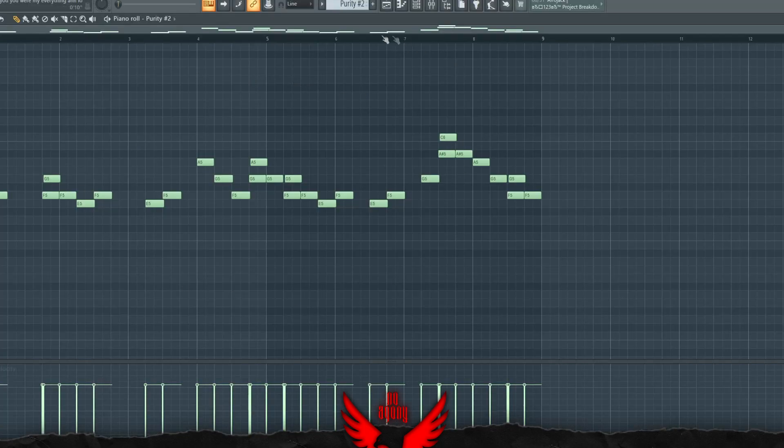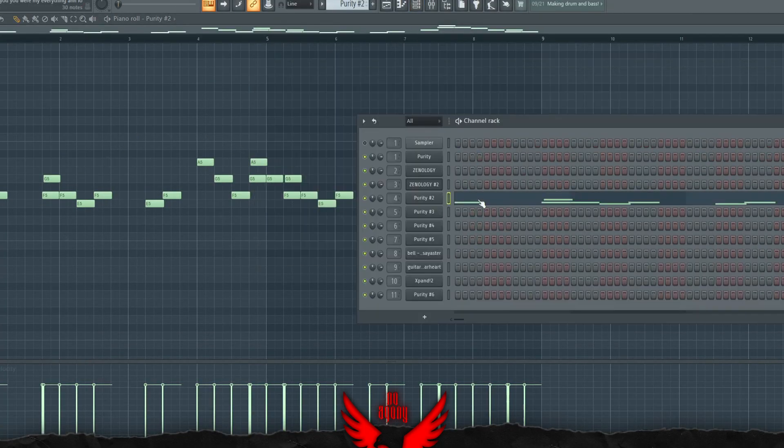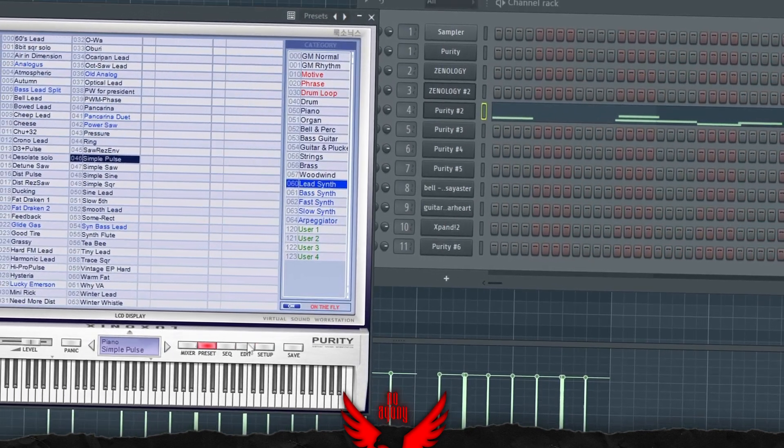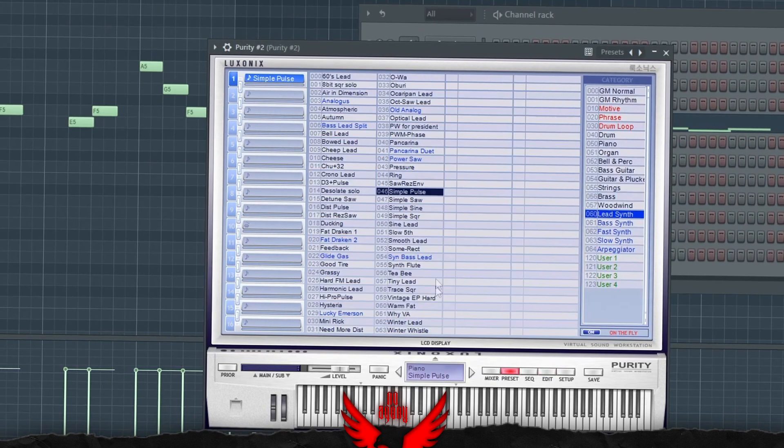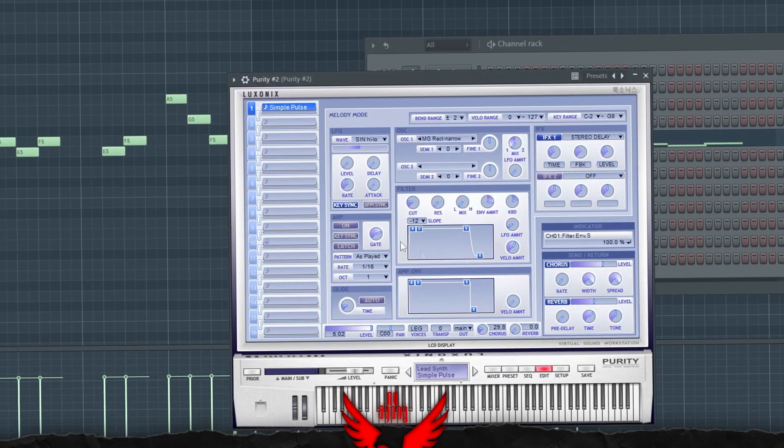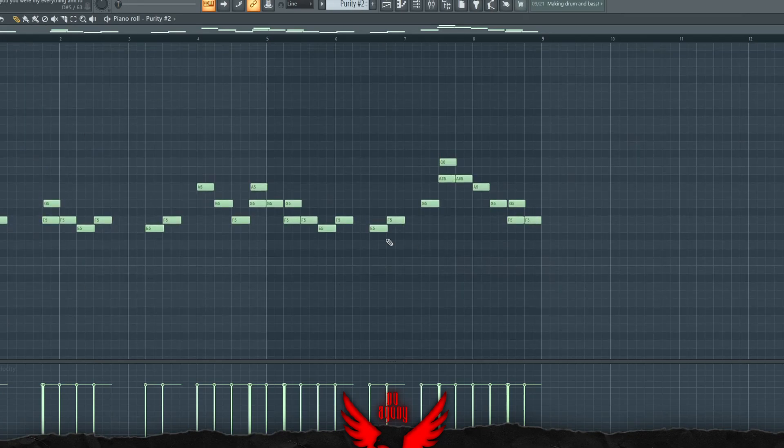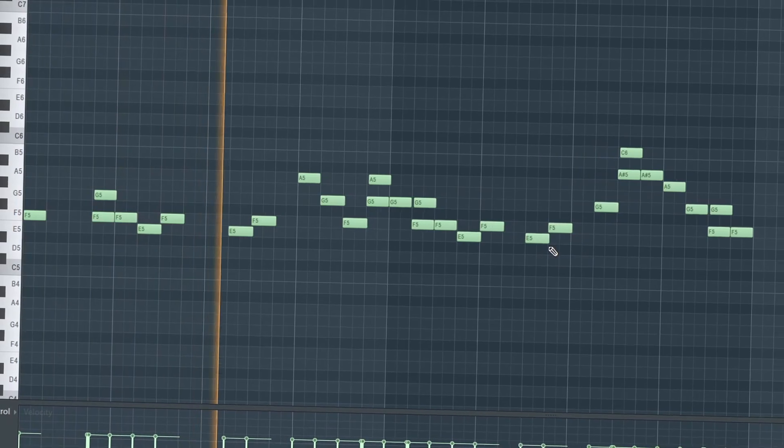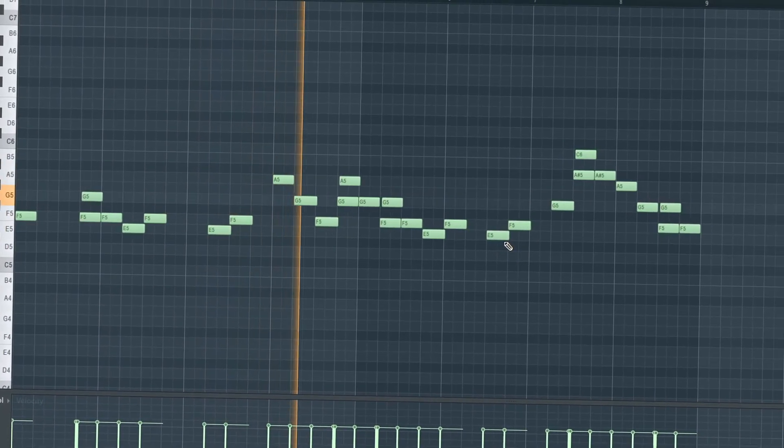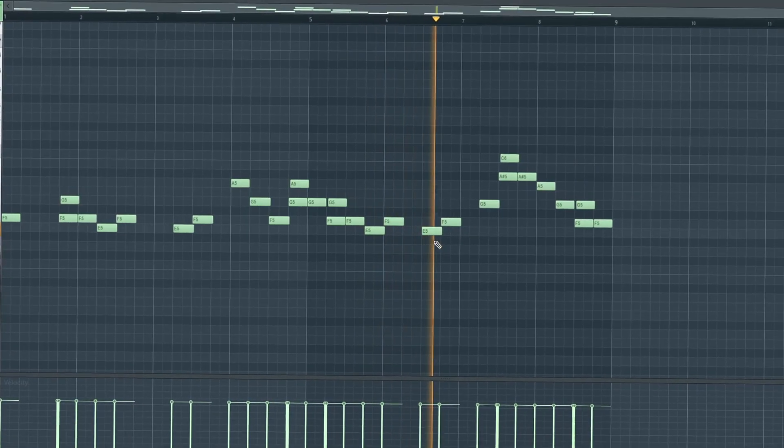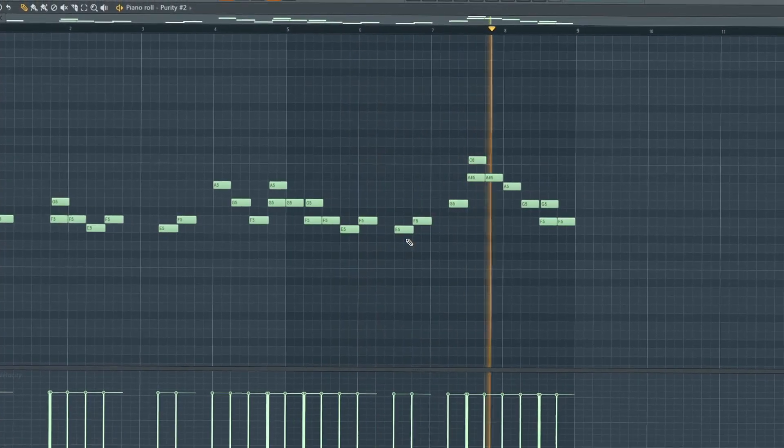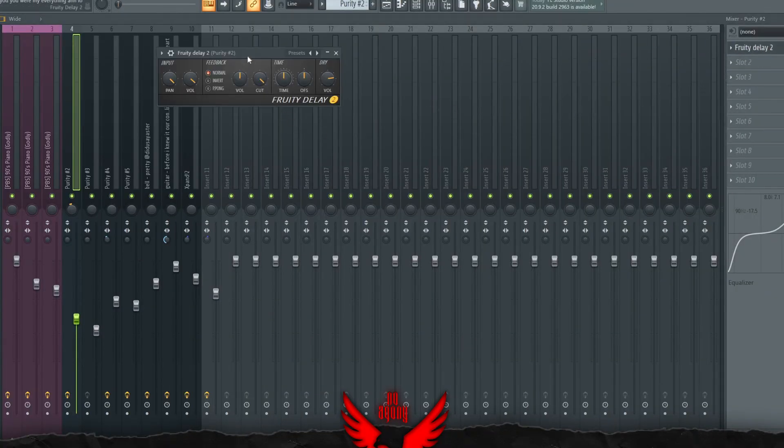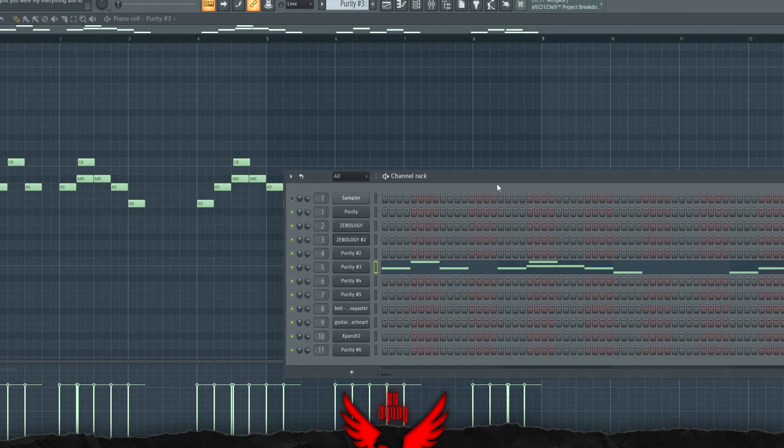For the next part, we have the main lead. One of the main leads is called the Simple Pulls Lead from Purity. I edited it like this. I'm going to show you how to do it. Go to edit, drag this and slide this and it should look something like this. This lead is mixed with only a delay, which is like this, and I lowered the delay to 30%.